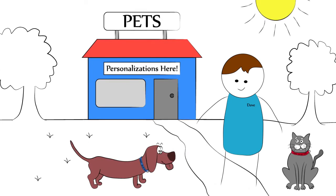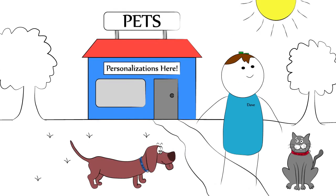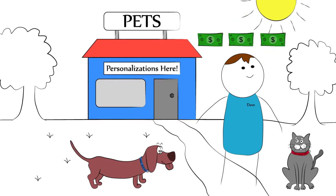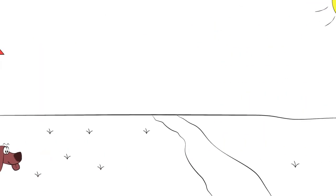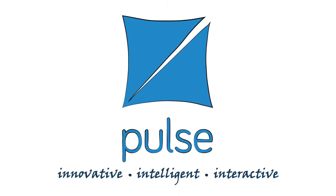So if you're interested in saving time, money and skipping the hassle on your way to success, speak with Pulse about our innovative, intelligent and interactive automation solutions.